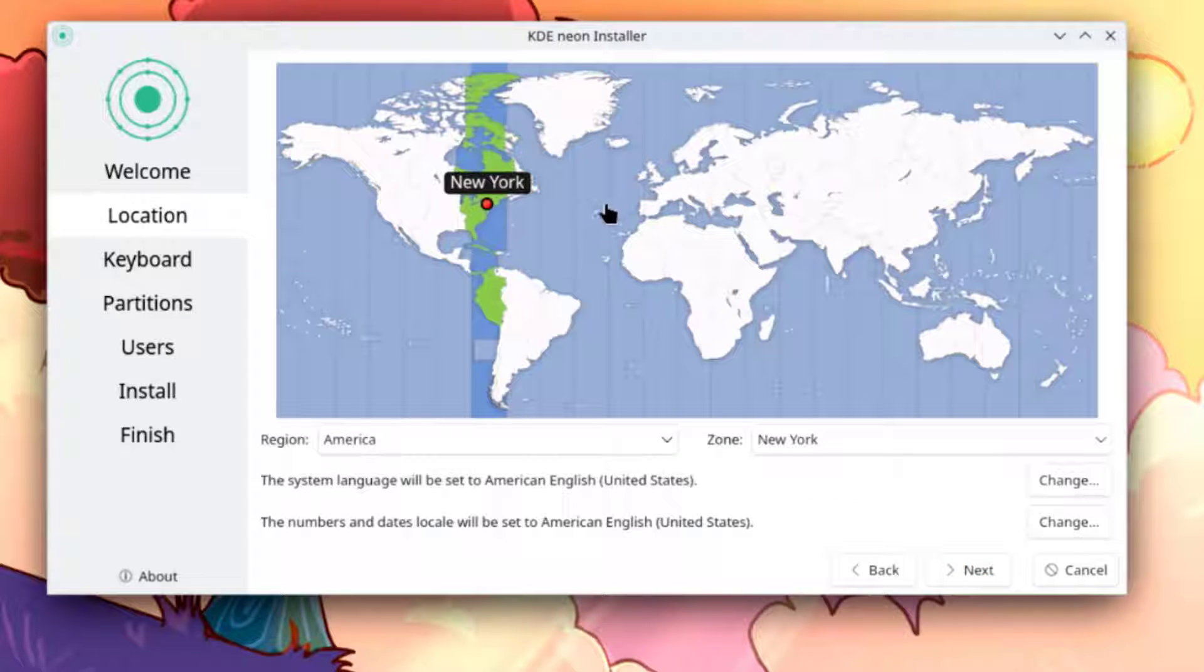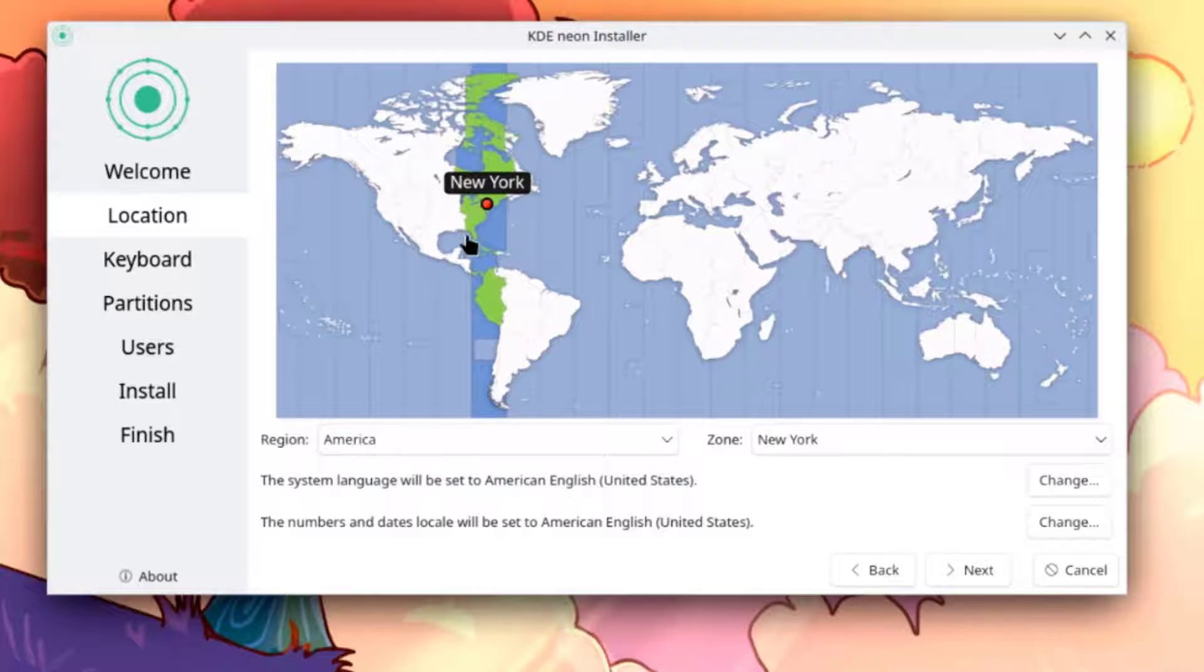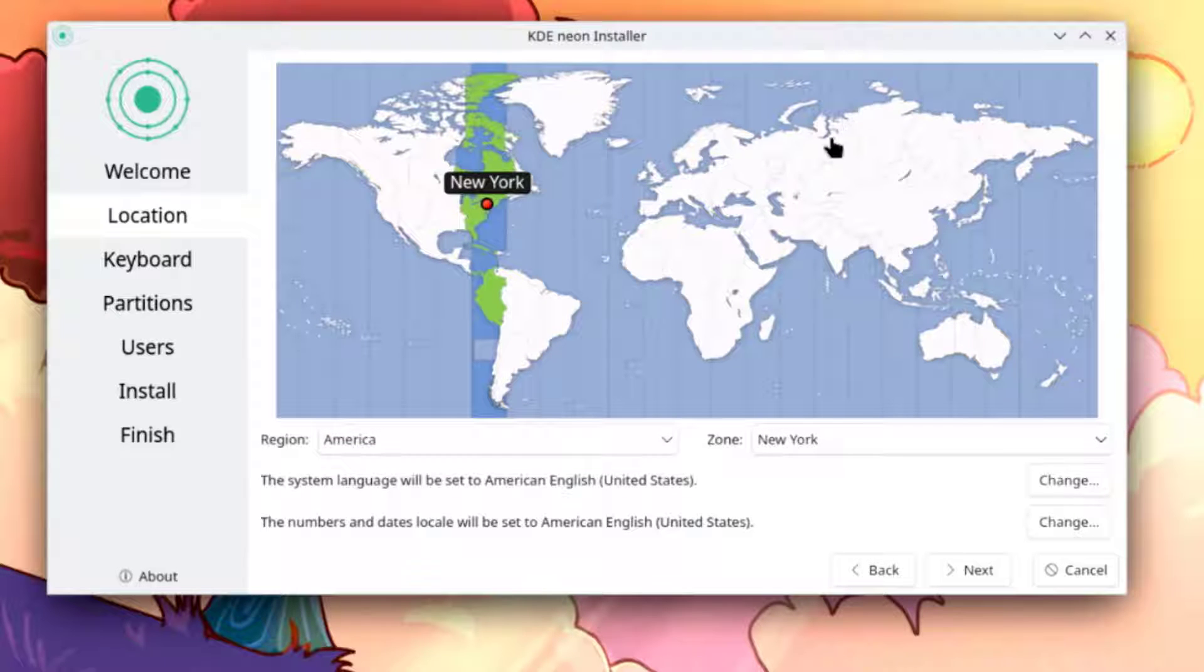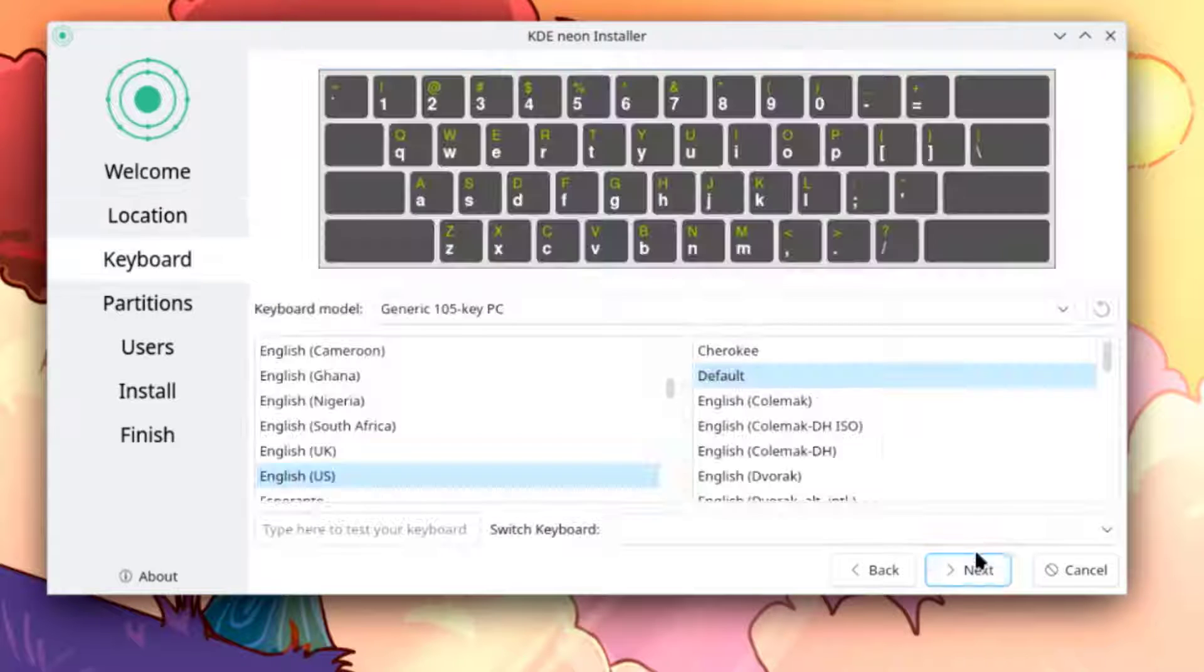This is the location settings. This is region. This is zone. You can also drag this red dot to your region. I'm going to leave it as is. I'll click next.